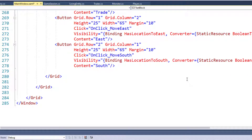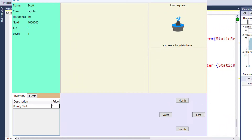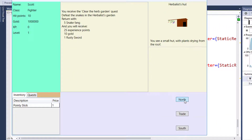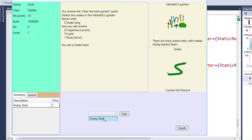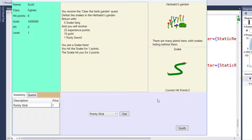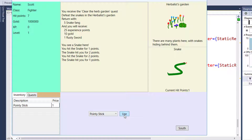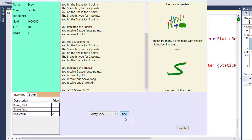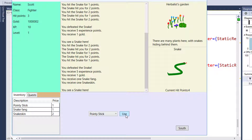Let's run the program and see if it works. We go to where we need to fight a monster. We can see the player's hit points are 10, the snake's current hit points are 4. When we attack, the snake's current hit points drop, the player lost 2 hit points. The player is getting inventory items and the player's gold is being updated. Everything works.